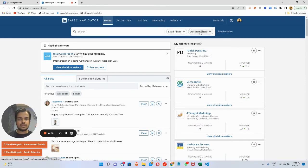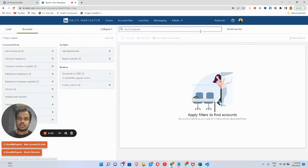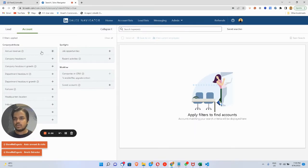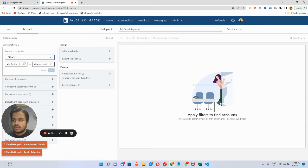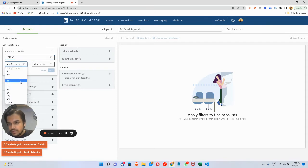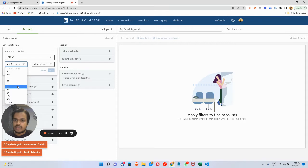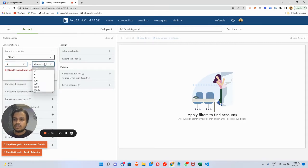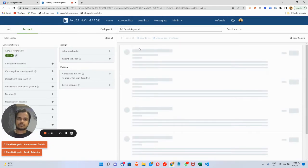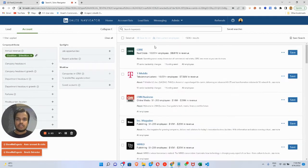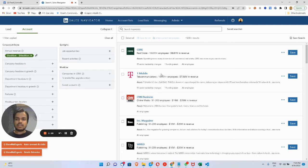Then you're supposed to use account filters. Click on account filters and look at this—we've got annual revenue. Here, I want to get companies who've got an annual revenue of, let's say, $5 million to $10 million a year. Look at this, we've got these many companies.